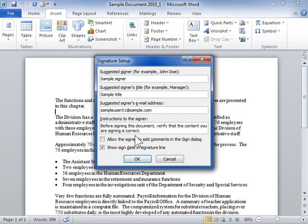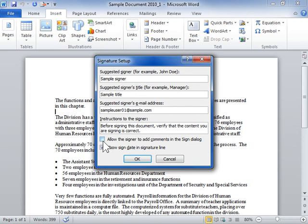To enable the user to add comments along with the signature, select the Allow the signer to add comments in the Sign dialog checkbox. To show the date when the signature is added in the Signature Line, select the Show Sign Date in Signature Line checkbox. Click OK.